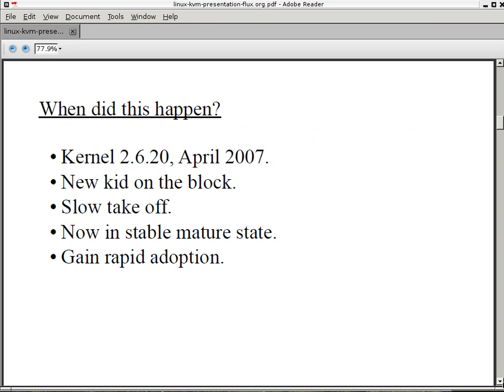When did this happen? It began with kernel 2.6.20 on April 2007. So it's the new kid on the block compared to the other ones. It had a slow takeoff, but now it's in a very stable and mature state, and it's gaining rapid adoption.